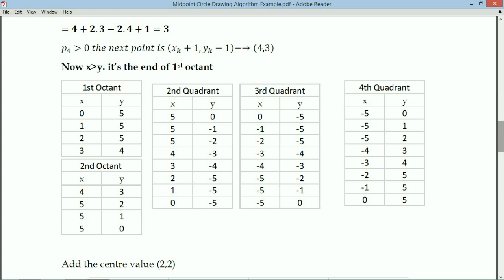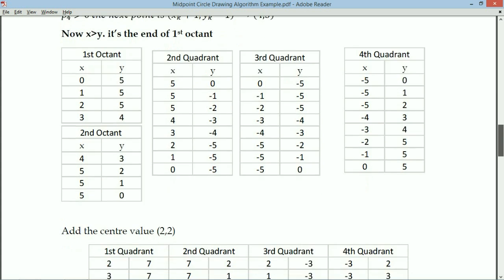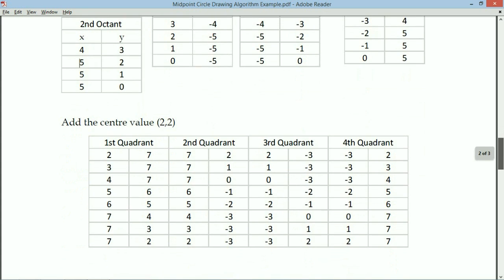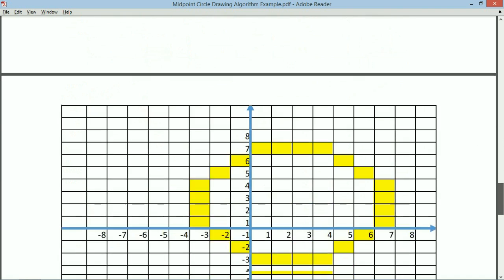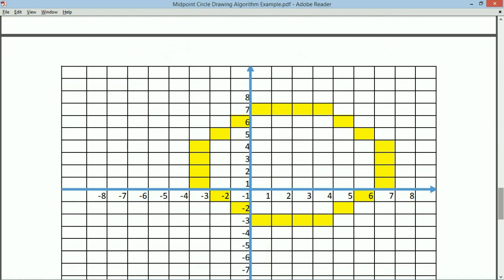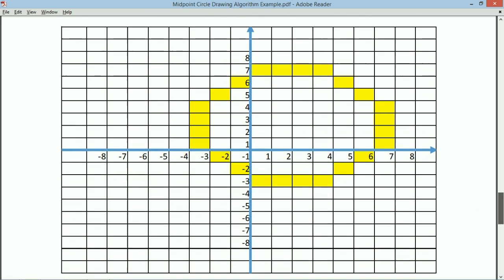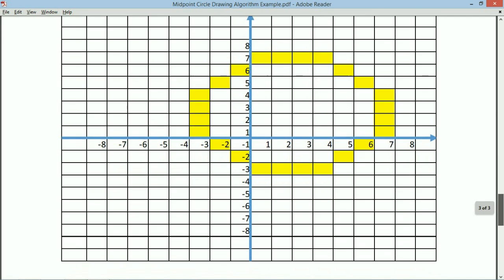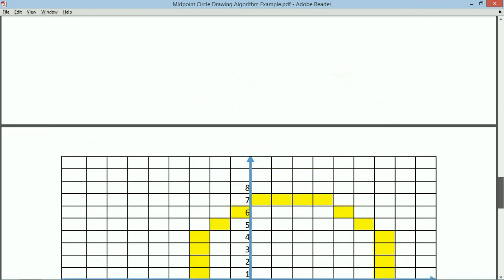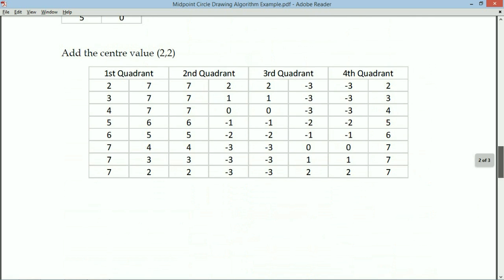Since we actually want to draw the circle with center (2, 2), we add 2 to all X values and 2 to all Y values throughout the table. After adding (2, 2) to all calculated points, we identify the final pixel positions that form the circle.